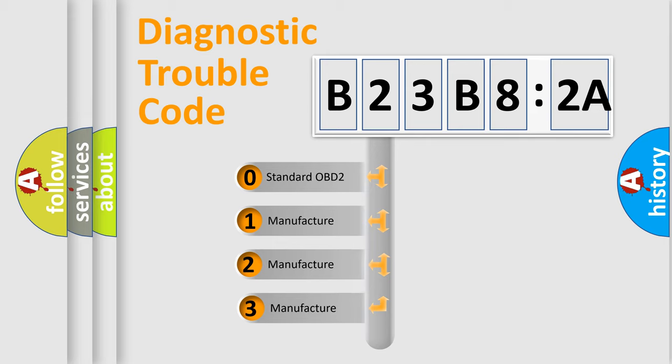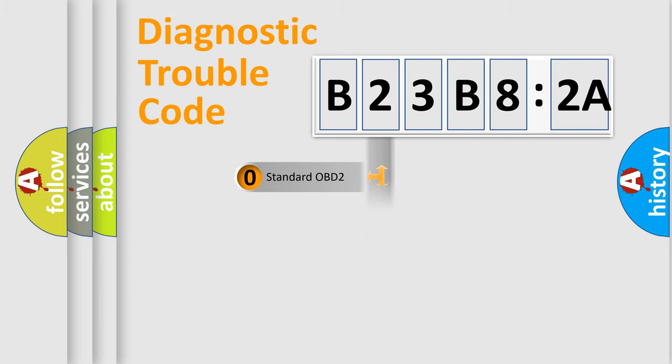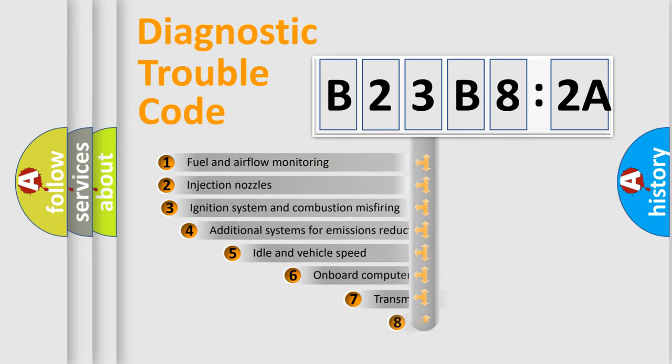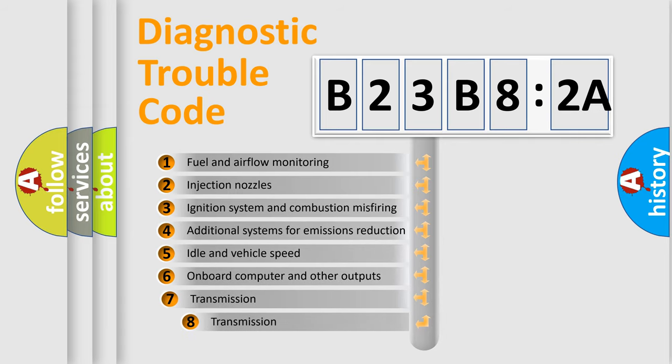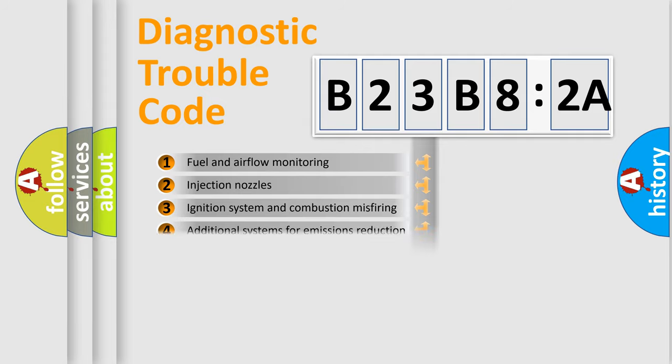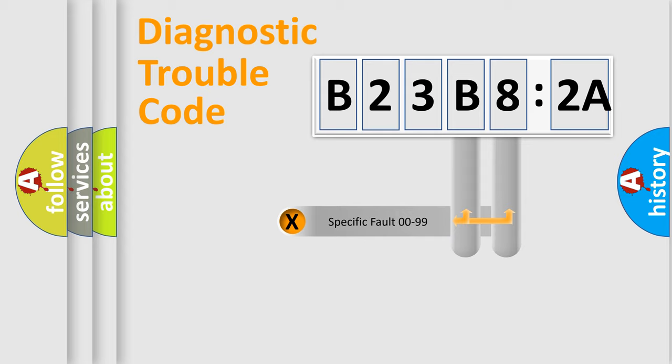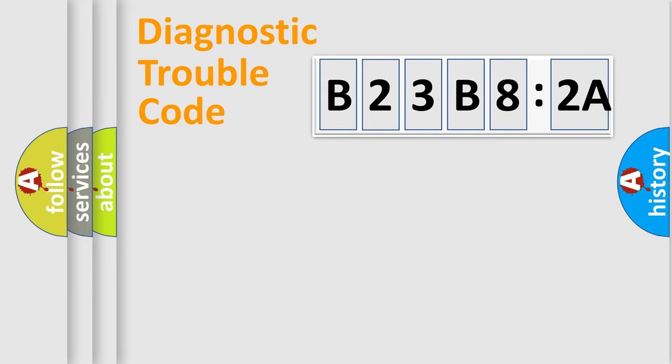If the second character is expressed as zero, it is a standardized error. In the case of numbers 1, 2, or 3, it is a manufacturer-specific error. The third character specifies a subset of errors. The distribution shown is valid only for the standardized DTC code. Only the last two characters define the specific fault of the group.